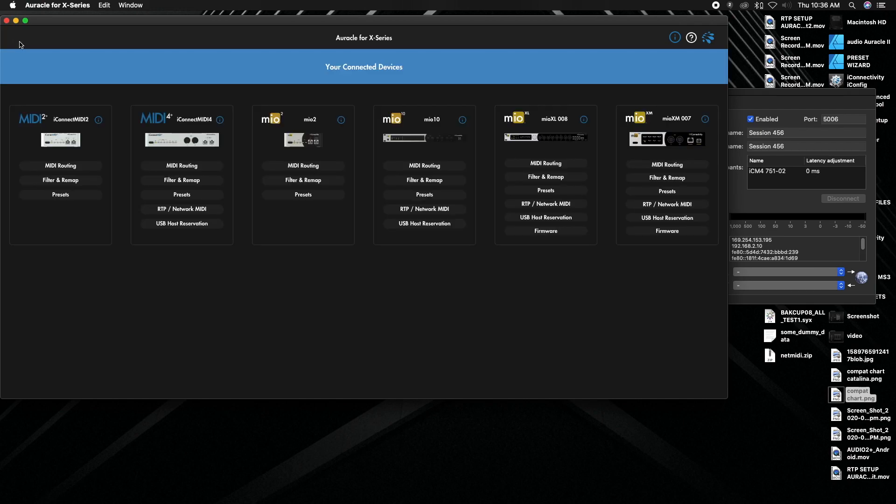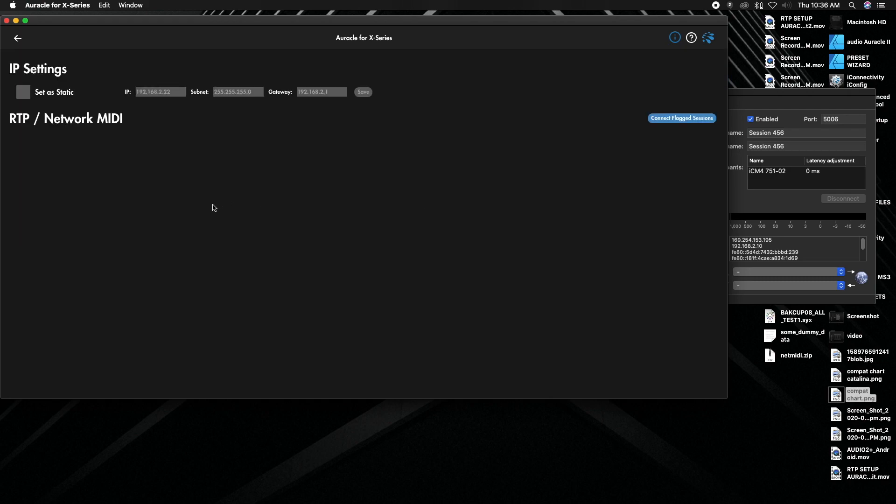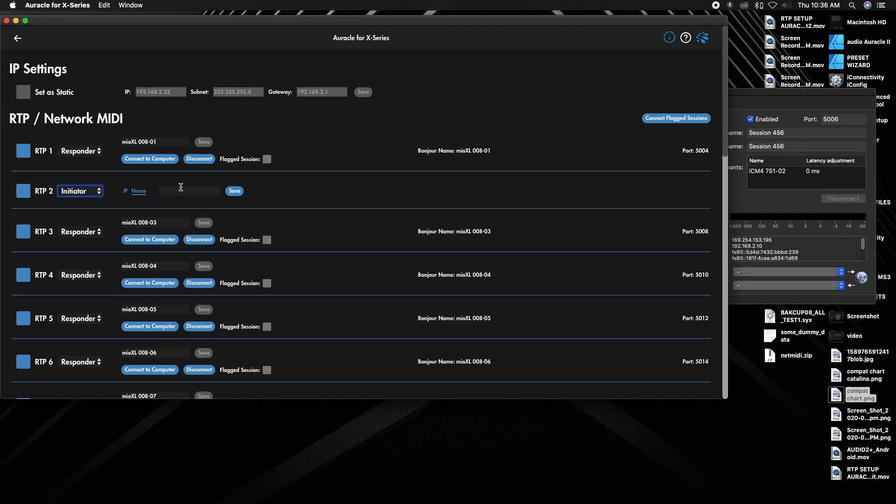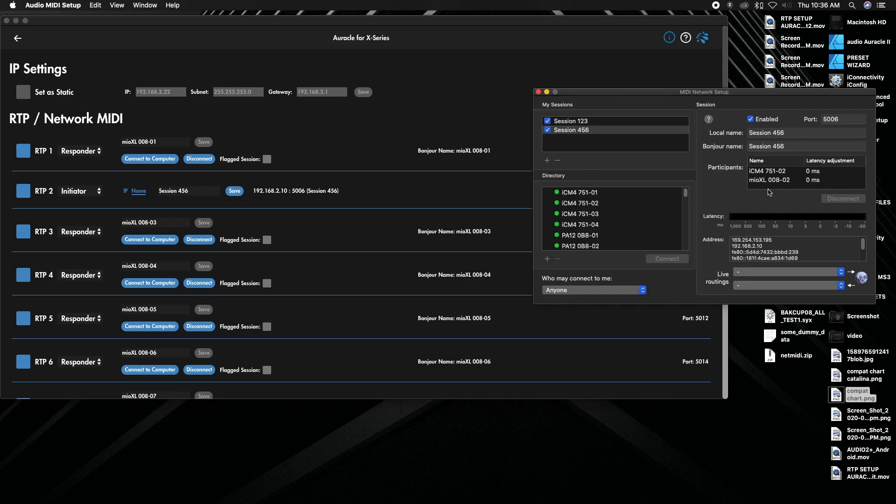And again, the exact same thing is true if you're going to say your Mio XL going to RTP. We can switch from responder to initiator, put in the name, hit save, and it should make the connection. There we go, session 456, and you can see it's connected over here on this one.